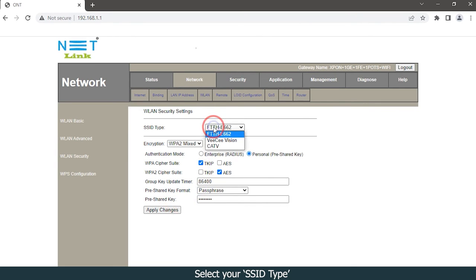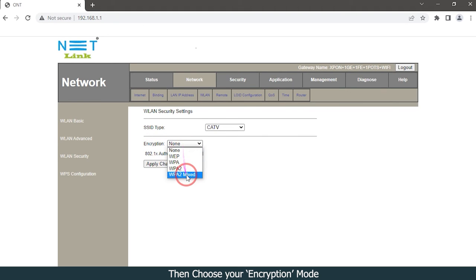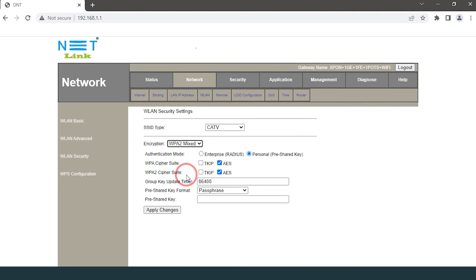Select your SSID type, then choose your encryption mode, then click pre-shared key.